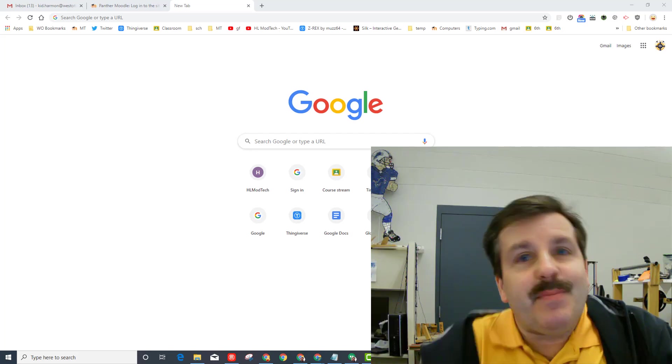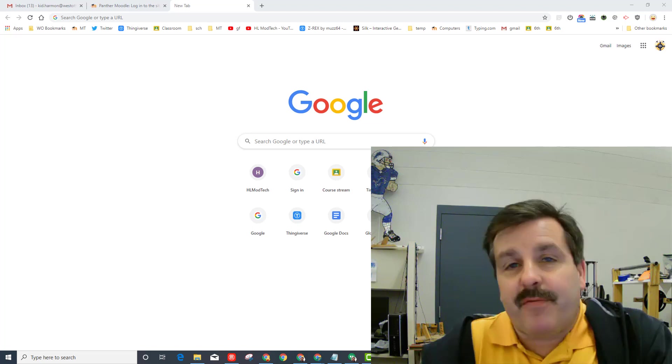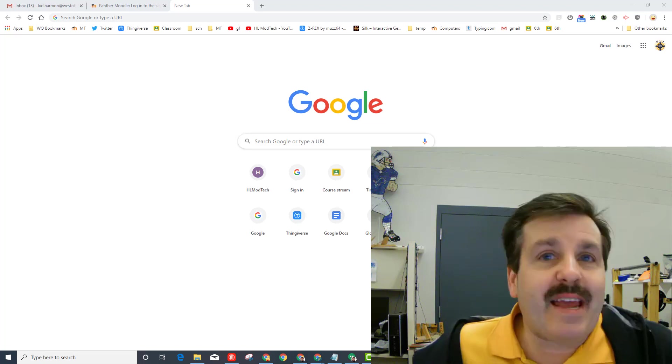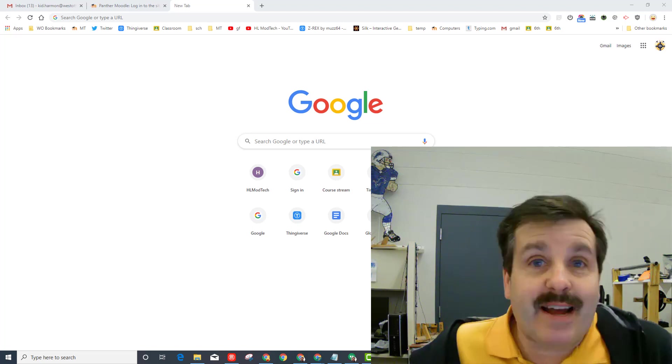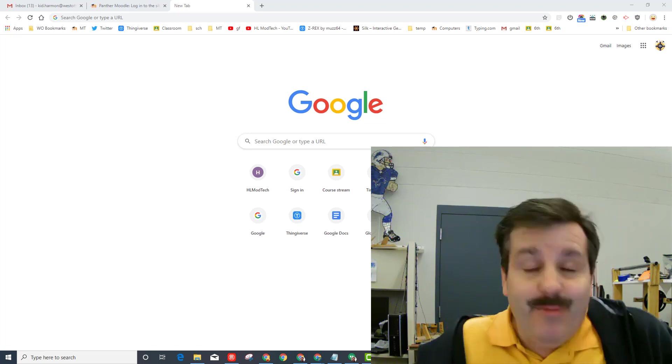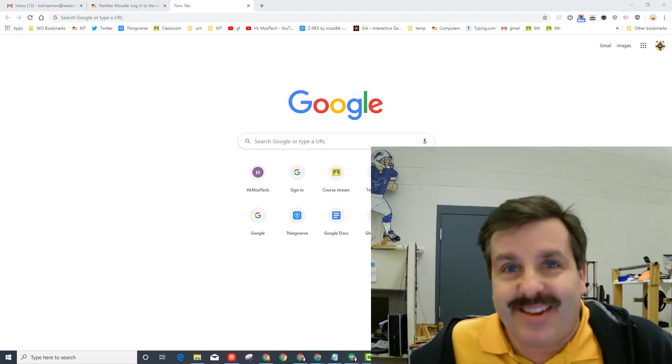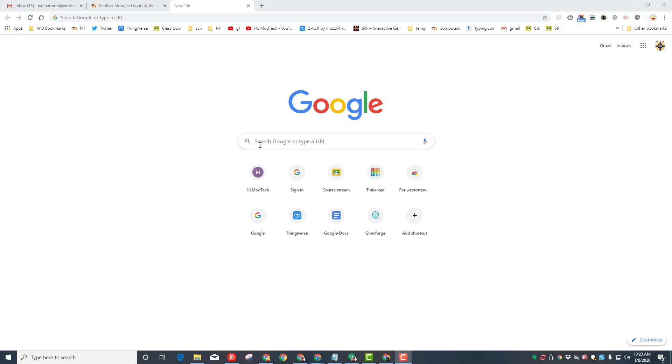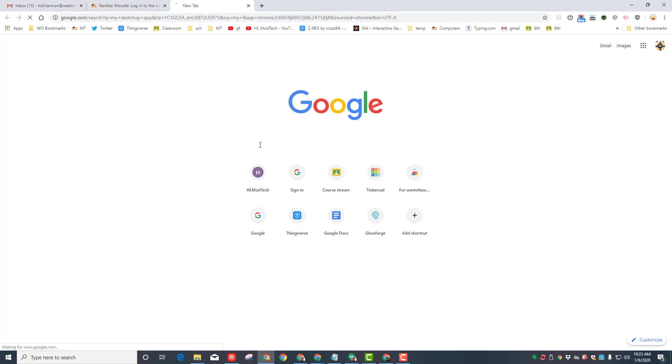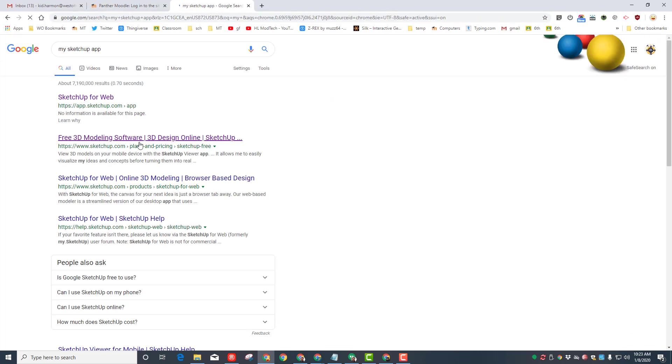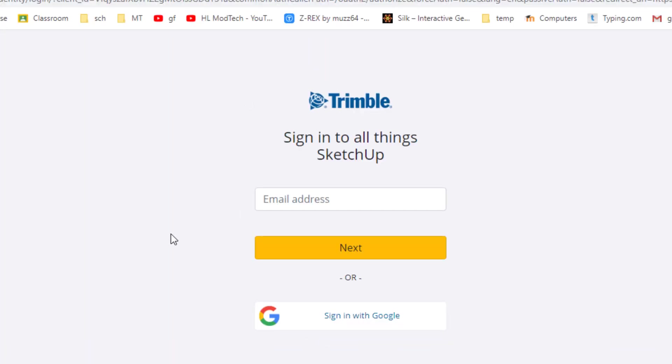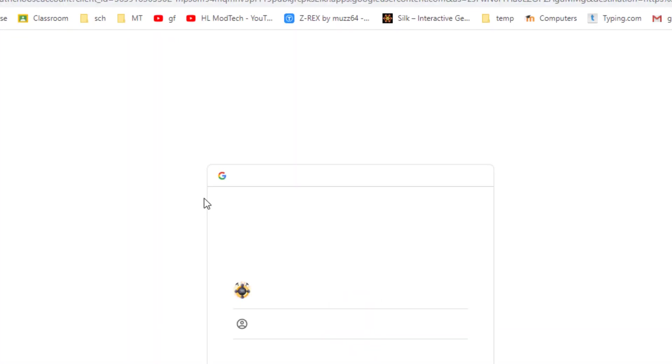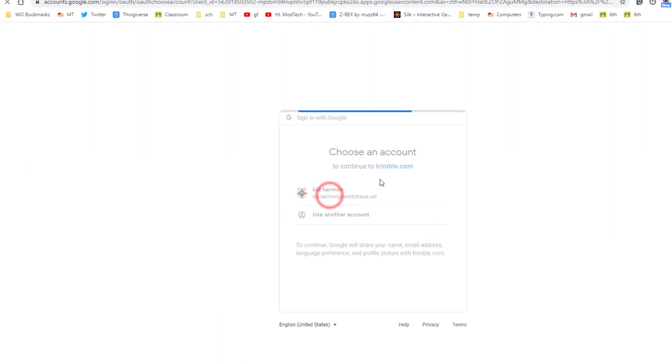Good day friends, it's me HL Mod Tech and today we're going to make a sweet project in my.sketchup. So let's get cracking. I'll put a link in the description, but you can also just type my.sketchup and you'll get this link right here. When you click it the first time, you'll see this. I'm going to sign in.